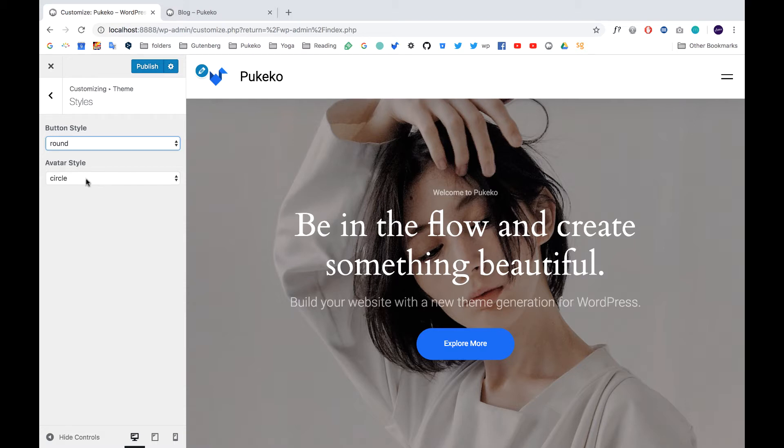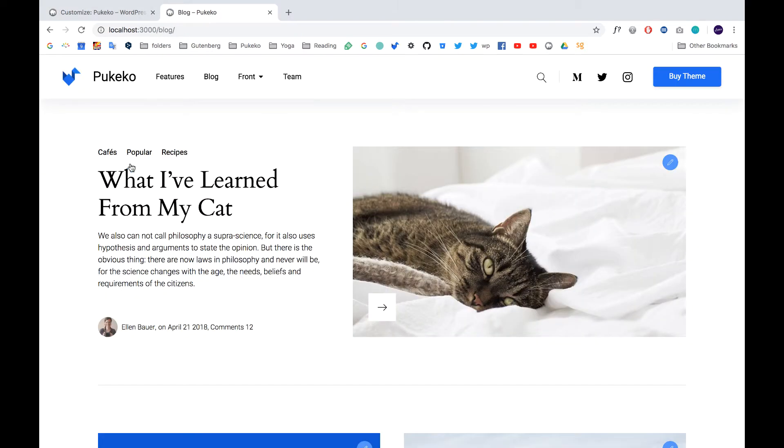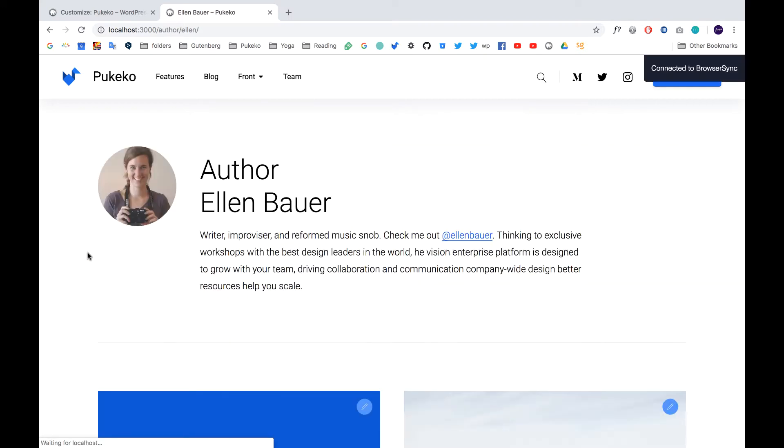And then you have also your avatar styles to be circle, rounded, or square. And this applies for instance to all the avatars.